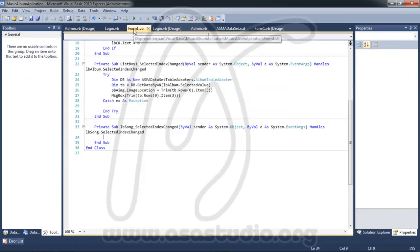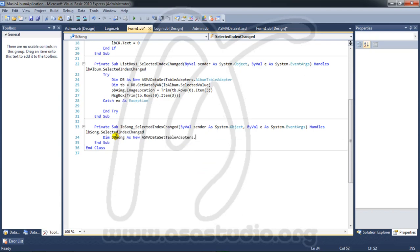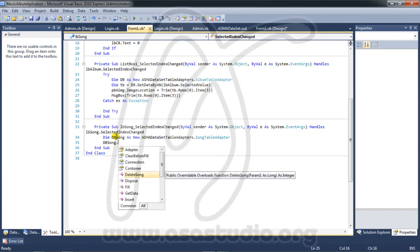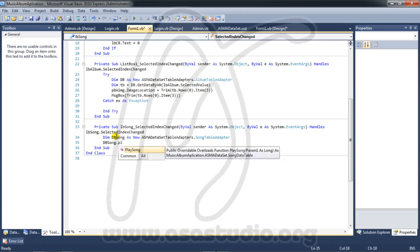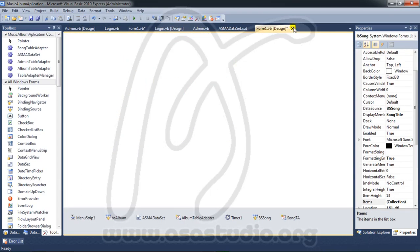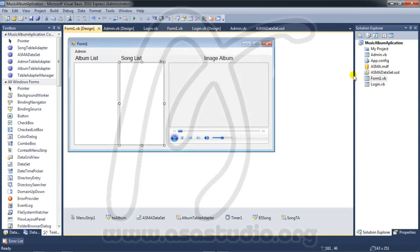In the form I declare a variable: 'Dim db_song As New ASMA_DataSet.SongTableAdapter'. Then I call 'db_song.PlaySong' and I need the value from the listbox.